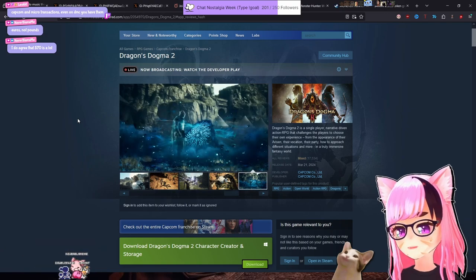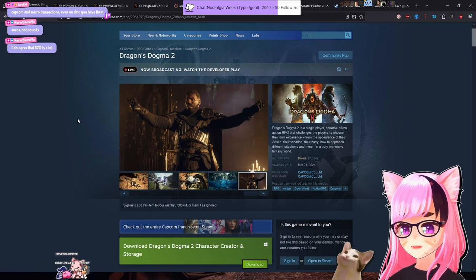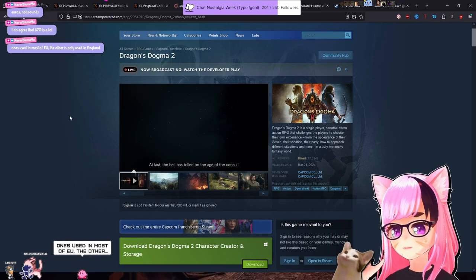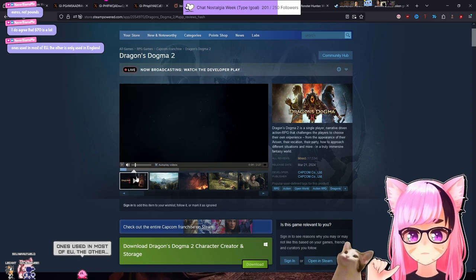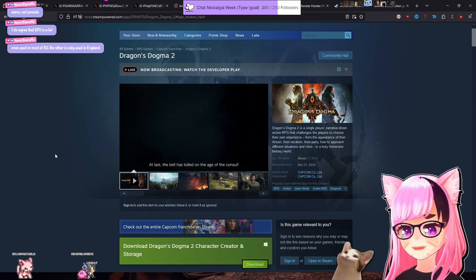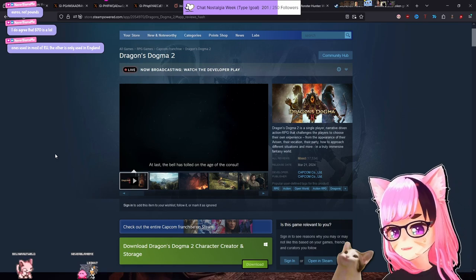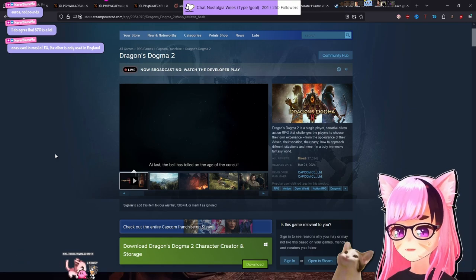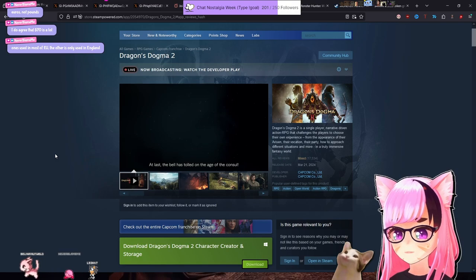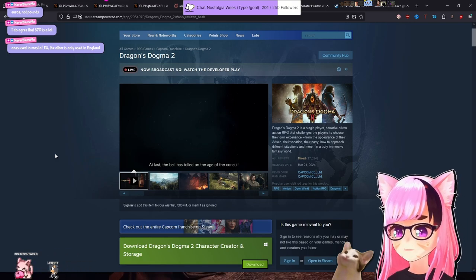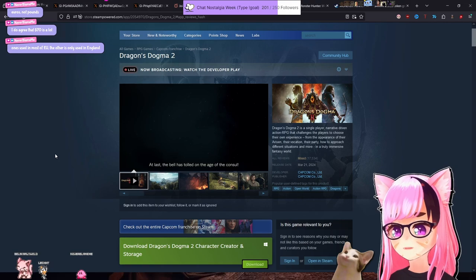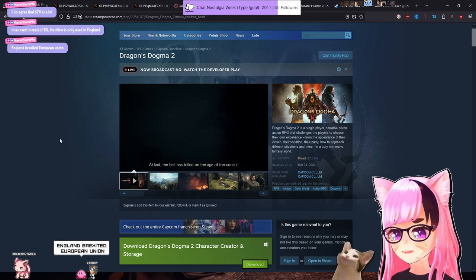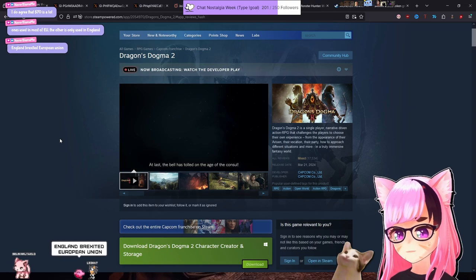This is like in the Hurt Locker when the Australian man says quid and I get really confused. One is used in most of the EU. The other is only used in... sorry about that. One is used in most of the EU. The other is used only in England. Which one's in England? Also, isn't the EU part of England? Or isn't England in the EU? Man, I made somebody curl up inside themselves when I just asked that. England brexited the European Union.